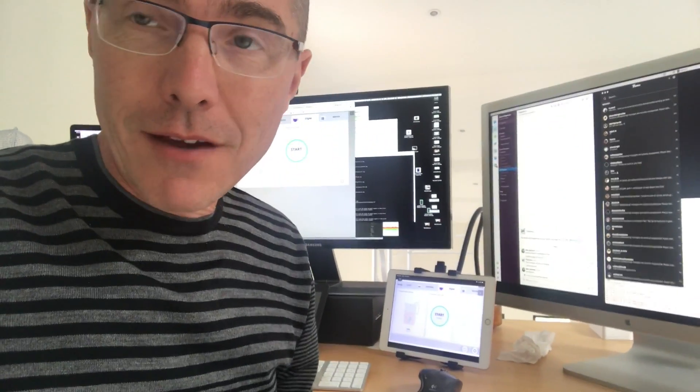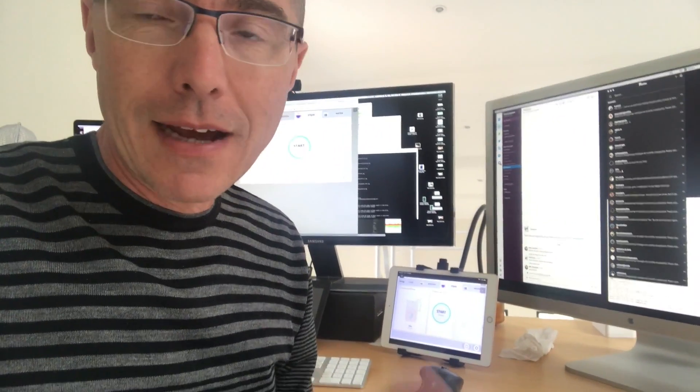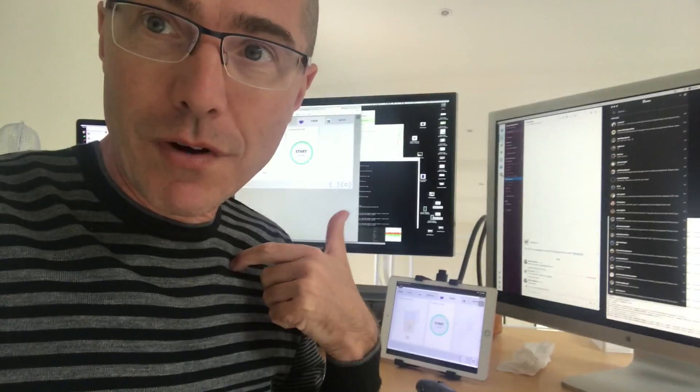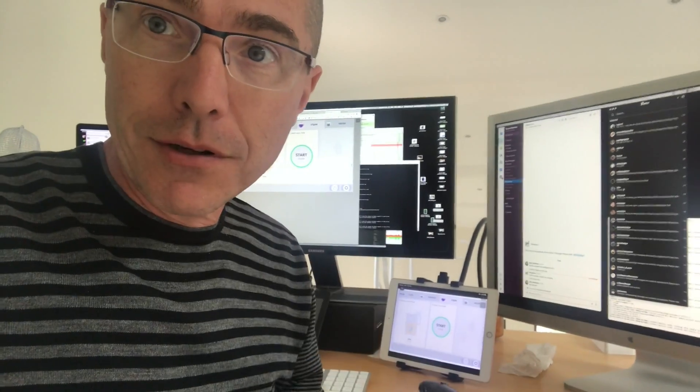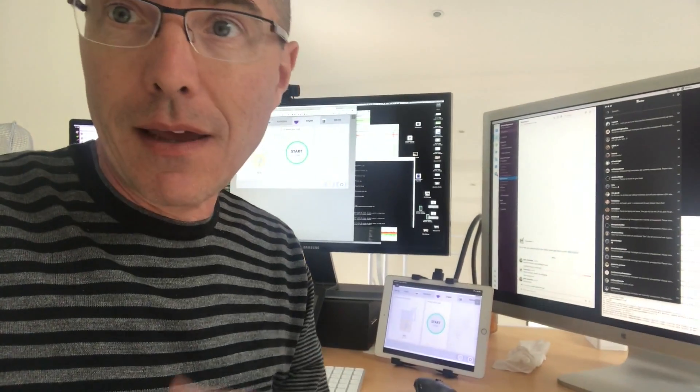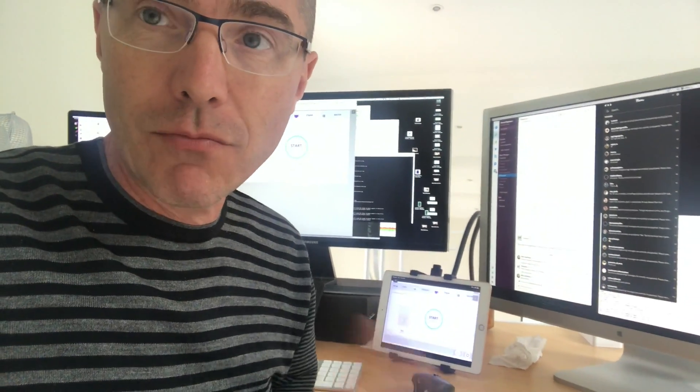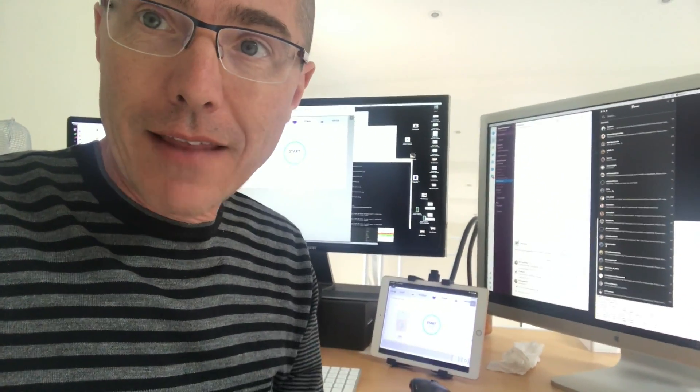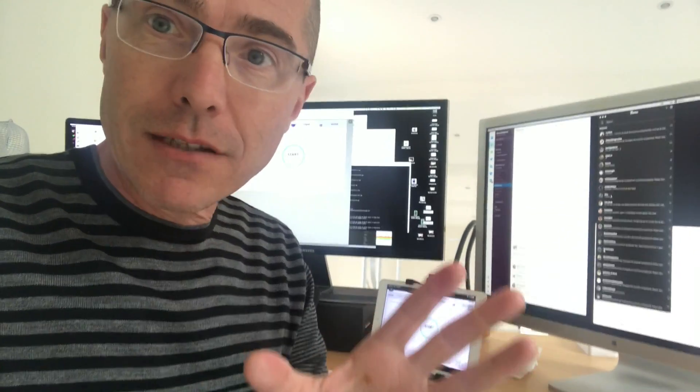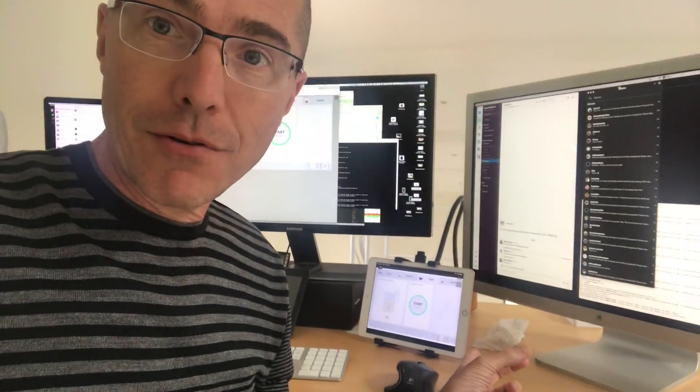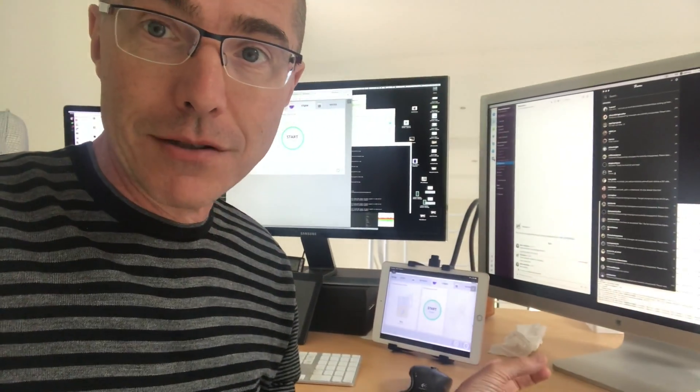Basically what we've done here is take the tablet app that's running on Android and run it on a computer—it can be Mac, Windows, Linux, whatever—and it sends it out as a web page which you can then view on any web browser.